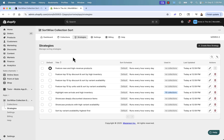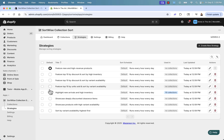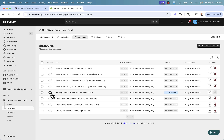This speaks to a lot of different entrepreneurs — we can turn this on and set different collections to use this strategy. Out of the box, this is the best one to start with. It really focuses not only on your new arrivals but also on products you might have a lot of inventory on.